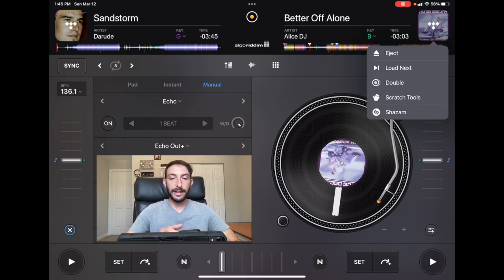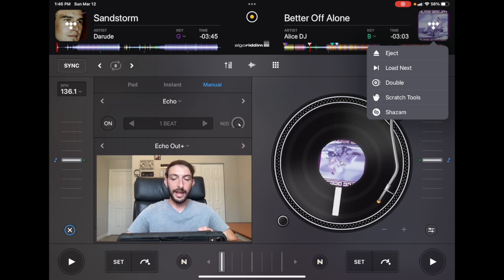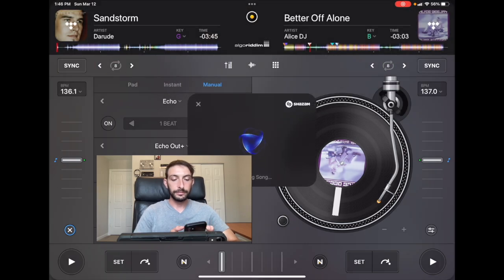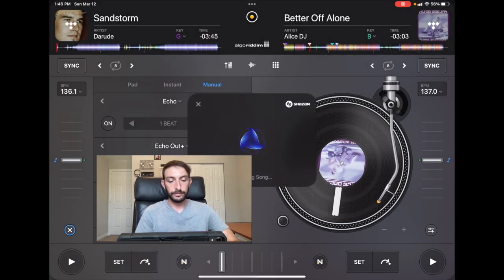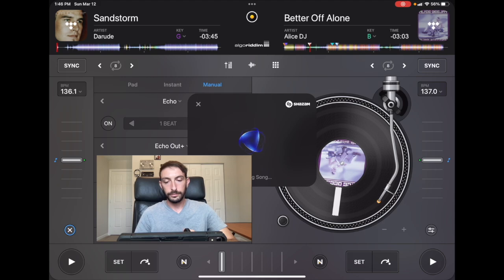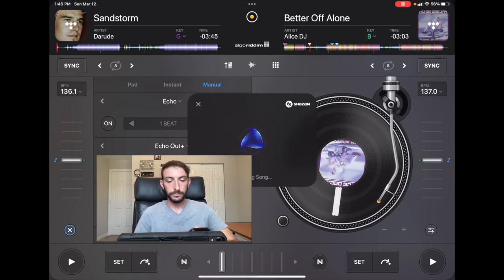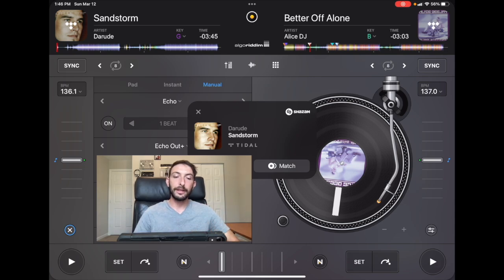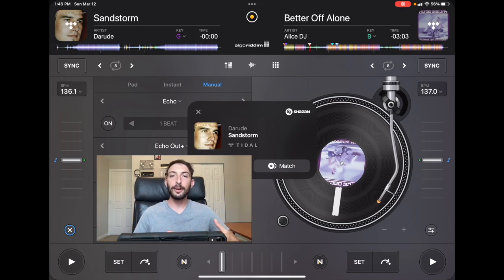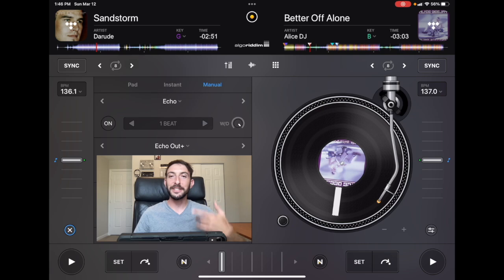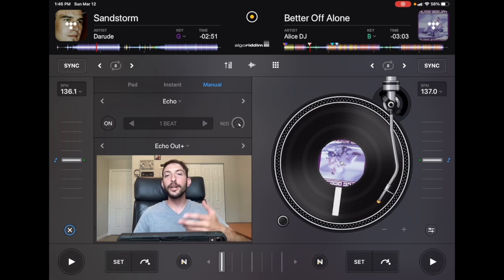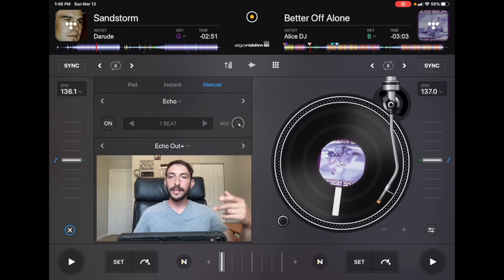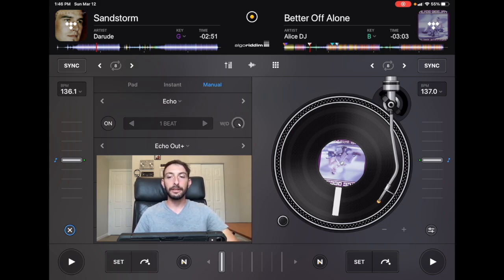And then now what we do is we press Shazam, we have a song playing, boom, right there we have the song, and then we could load it up. So I hope this helped you guys use this new awesome feature. If you have any questions, let me know in the comments down below, and thanks for watching. Subscribe to the channel and give it a like.